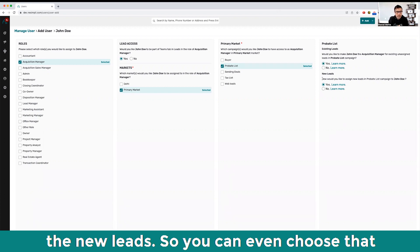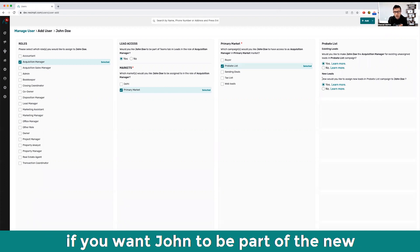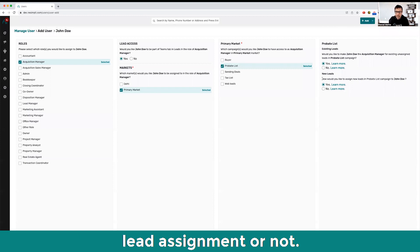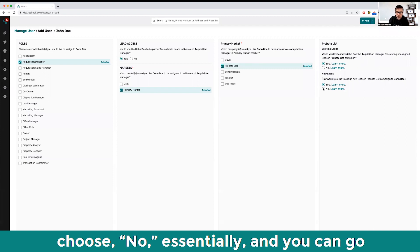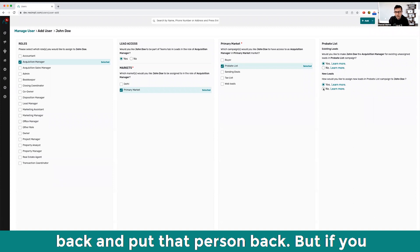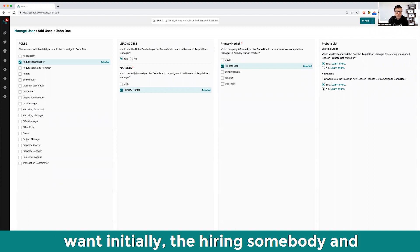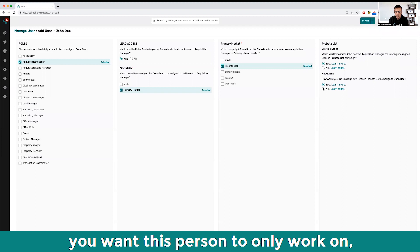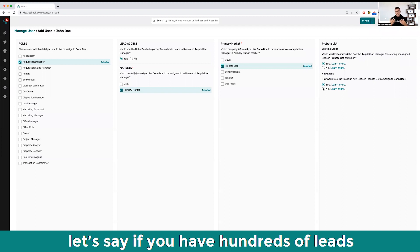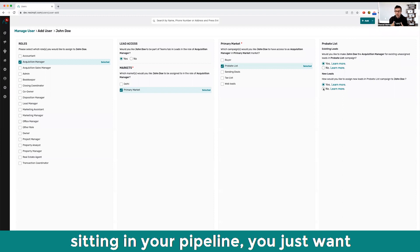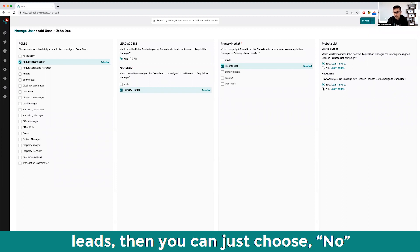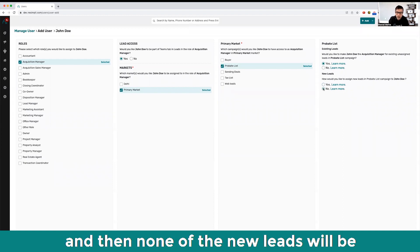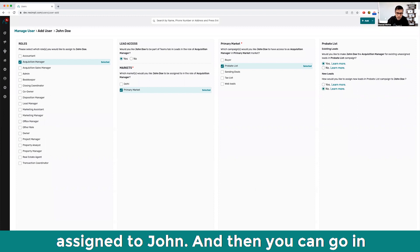You can even choose if you want John to be part of the new lead assignment or not. If you choose no and you initially assign somebody, you want this person to only work on hundreds of leads sitting in your pipeline and not add any new leads, then you can just choose no and none of the new leads will be assigned to John.